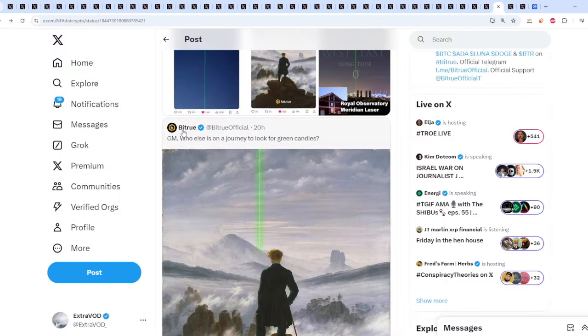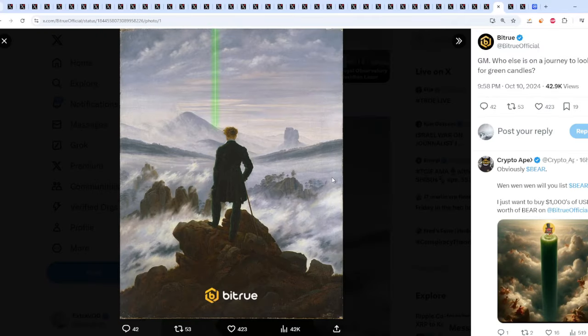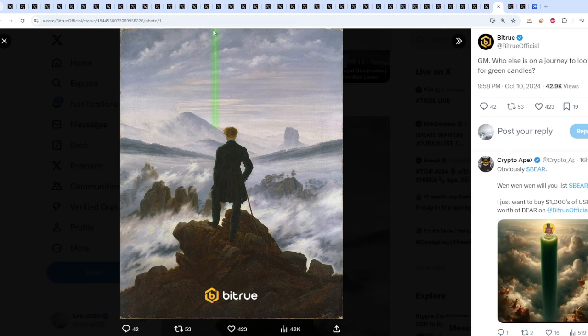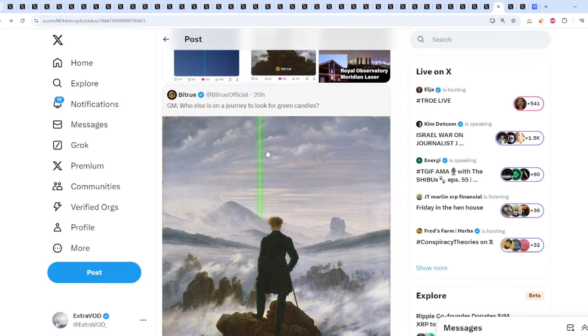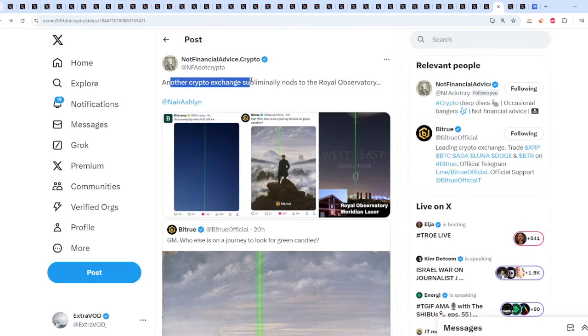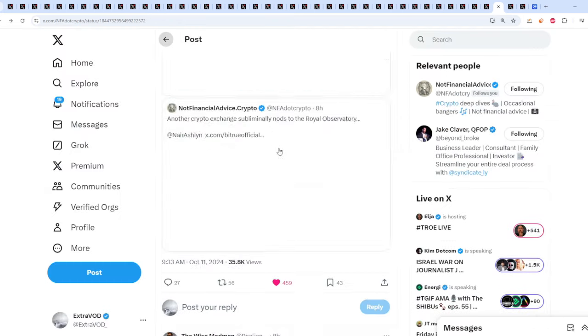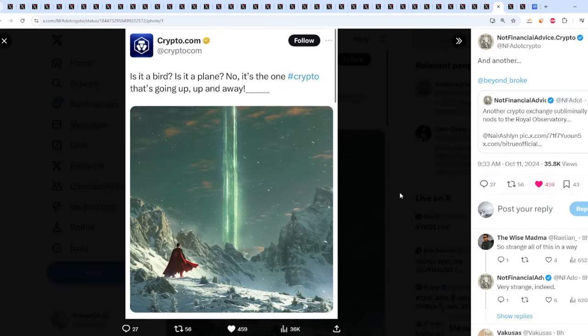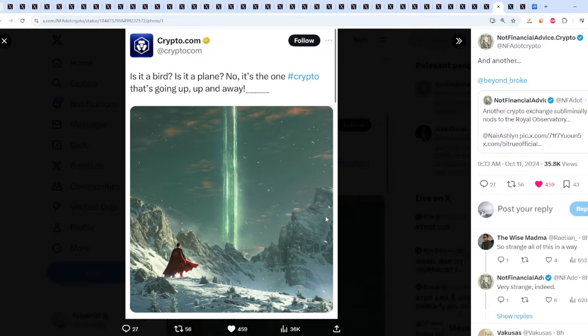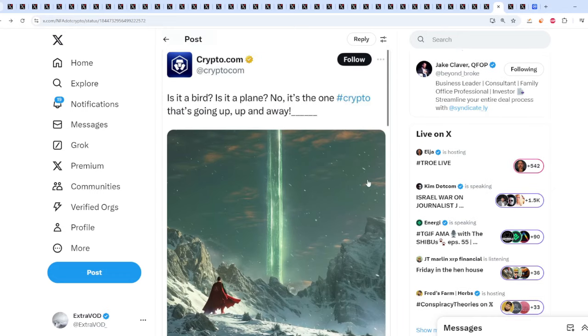BitTrue, an exchange, tweets this out: Good morning, who else is on a journey to look for green candles? That's a laser or a quote-unquote candle. Another crypto exchange subliminally nods to the Royal Observatory. Bitstamp did it, BitTrue, and then we now see Crypto.com. Is it a bird? Is it a plane? No, it's the one crypto that's going up, up, and away. They're all pointing towards the same exact thing. This is basically subliminal programming or conditioning for us to prepare for green candles.